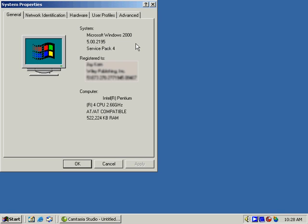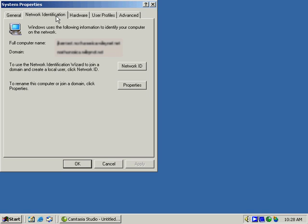What's key is it's showing you the system, the service pack that's installed, the license number, and various other information. Network Identification lets you change the network ID and properties associated with it, such as the domain.